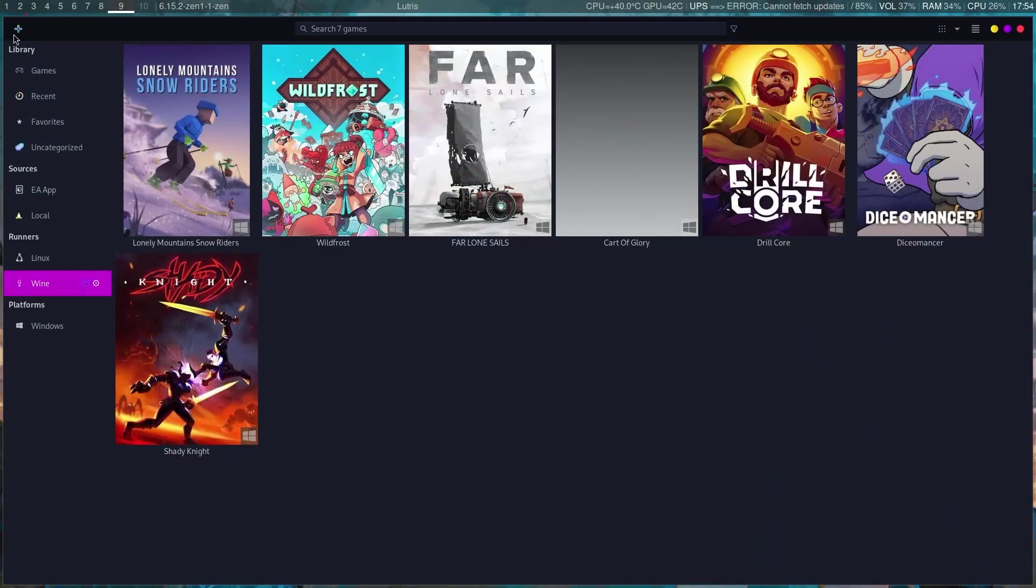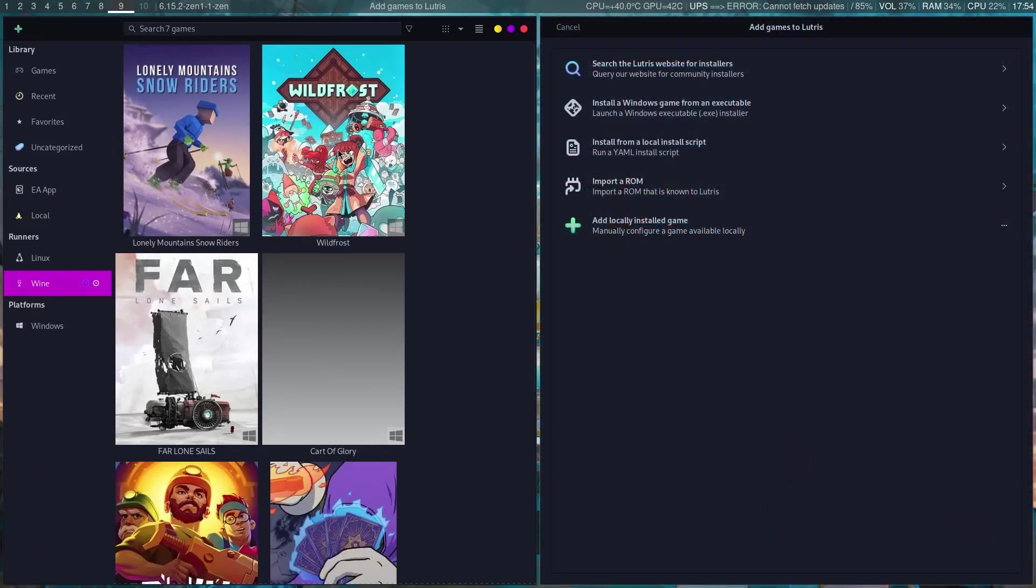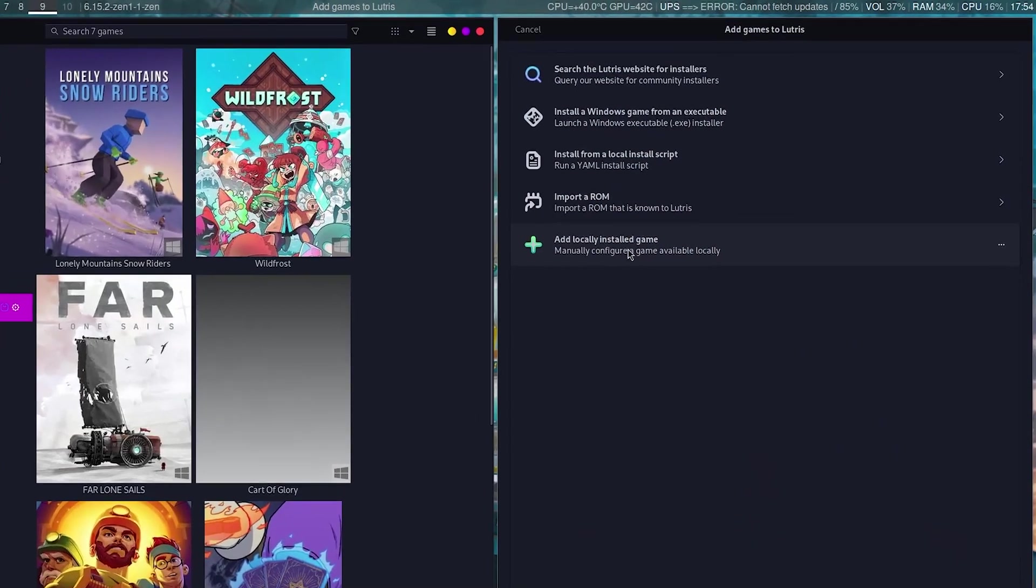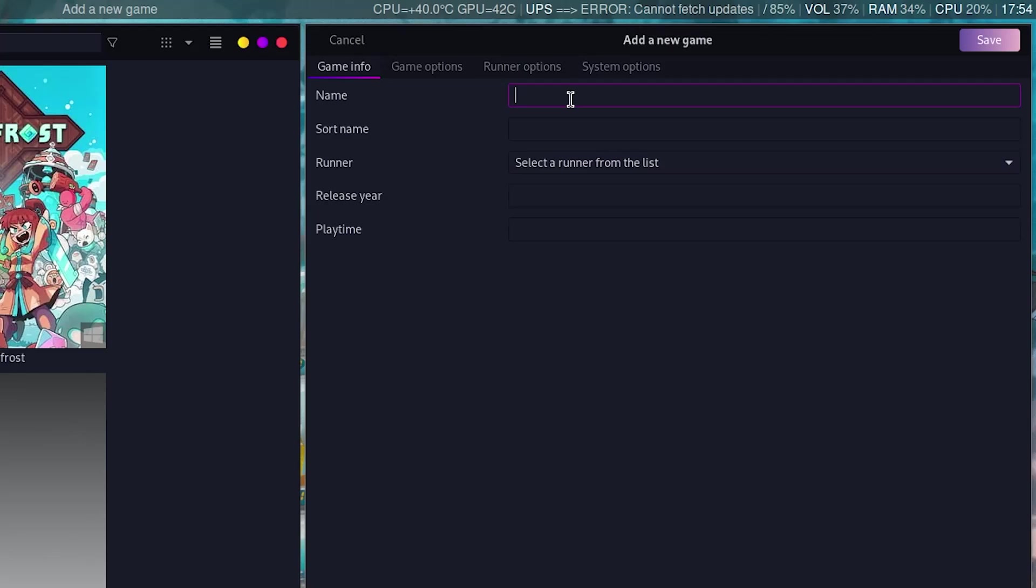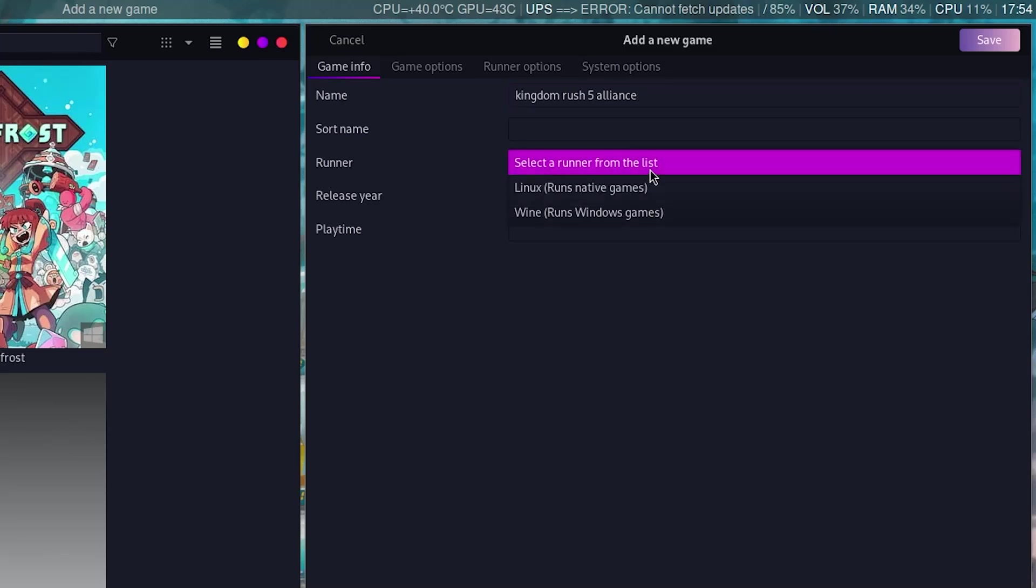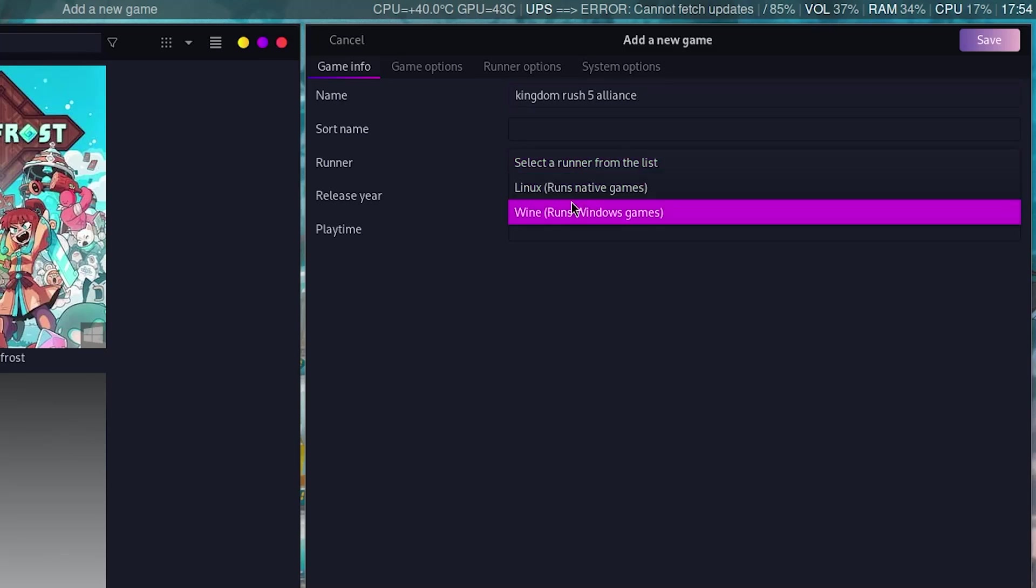Click on this plus sign right here and choose 'Add locally installed game.' Give it a name. We are adding the following game, Kingdom Rush 5 Alliance. Then select runner. We are using Wine because this is a Windows game.